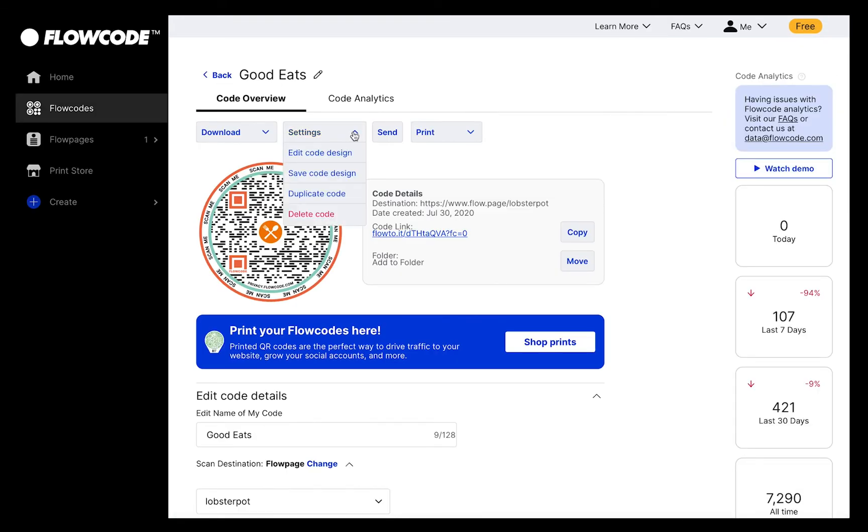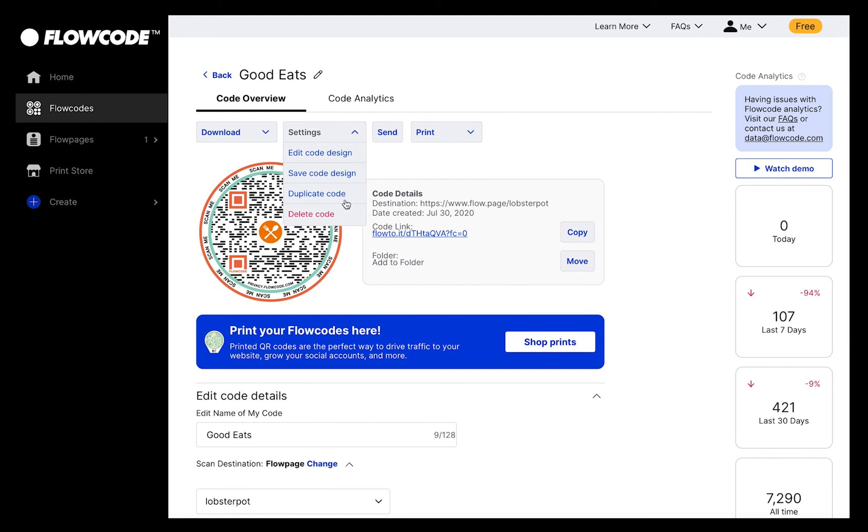The Settings drop-down menu also allows you to save your code design as a template for future use, duplicate your code, and delete it. If you duplicate your code, the duplicated version will have the same design and scan destination as the original code, but it will be unique. This means that you can track your audience's engagement with each code separately.